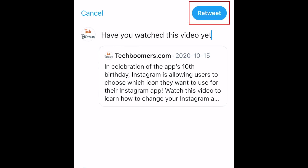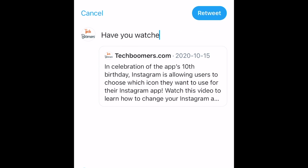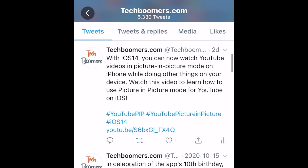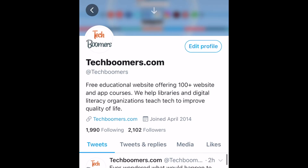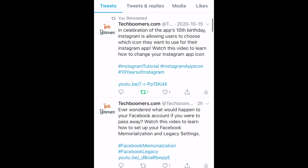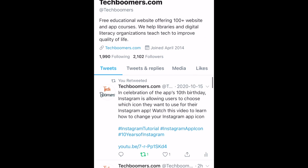If you have something to add, you can type in your comment here before retweeting. However, if you leave the text box empty and tweet it as is, it will be posted as a regular retweet. Though this makes the process more complicated, it's still possible to retweet on Twitter without adding your own comment.